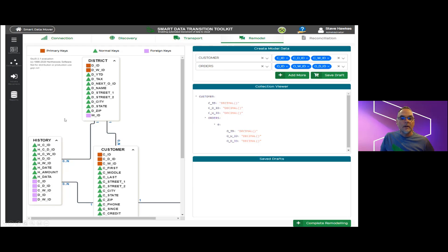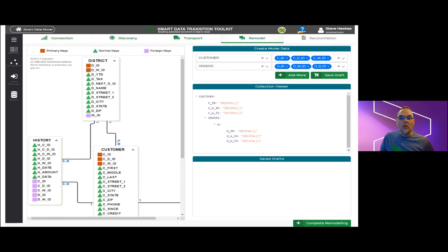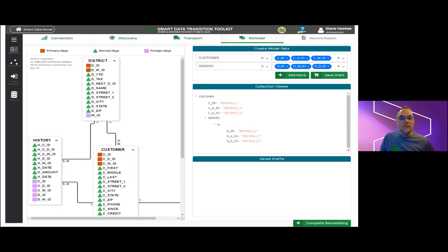So for this example, the developer is building a collection based around customers and their orders. The customer table becomes the primary and orders is assigned as the secondary table. We can choose multiple fields from each, and as we add field items, they are added to a collection viewer structure visible in the middle right side of the window.